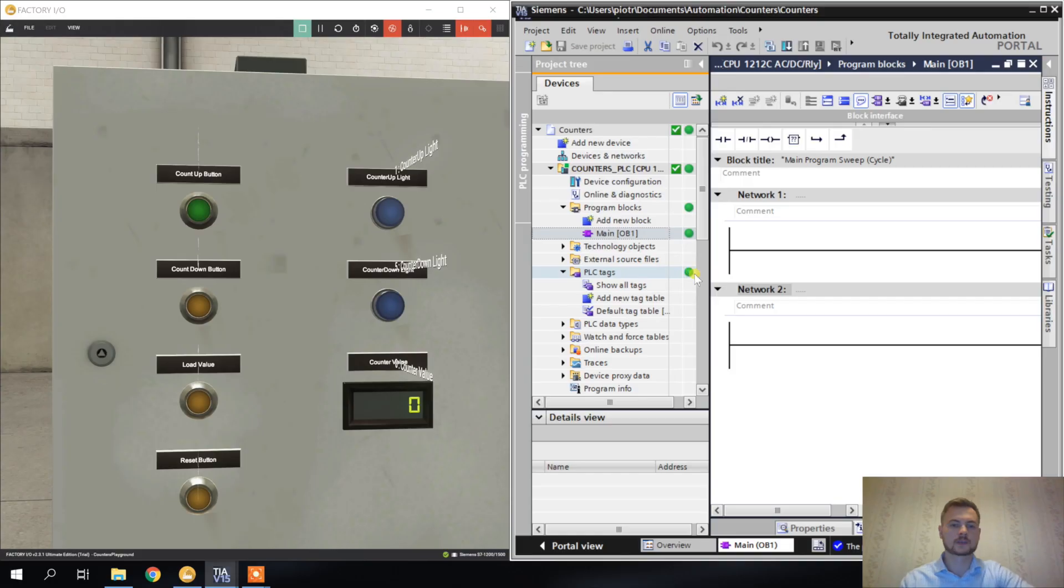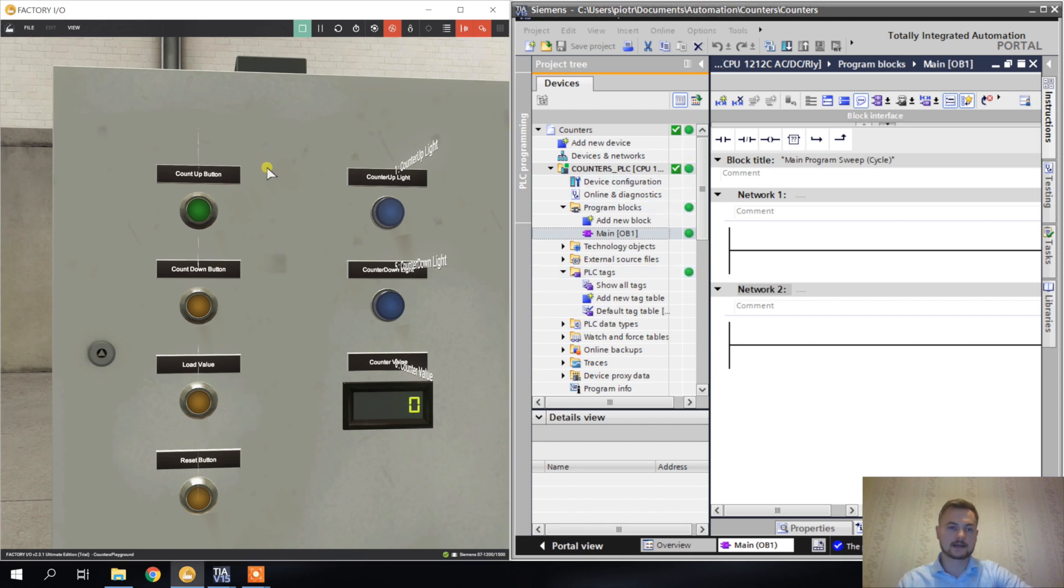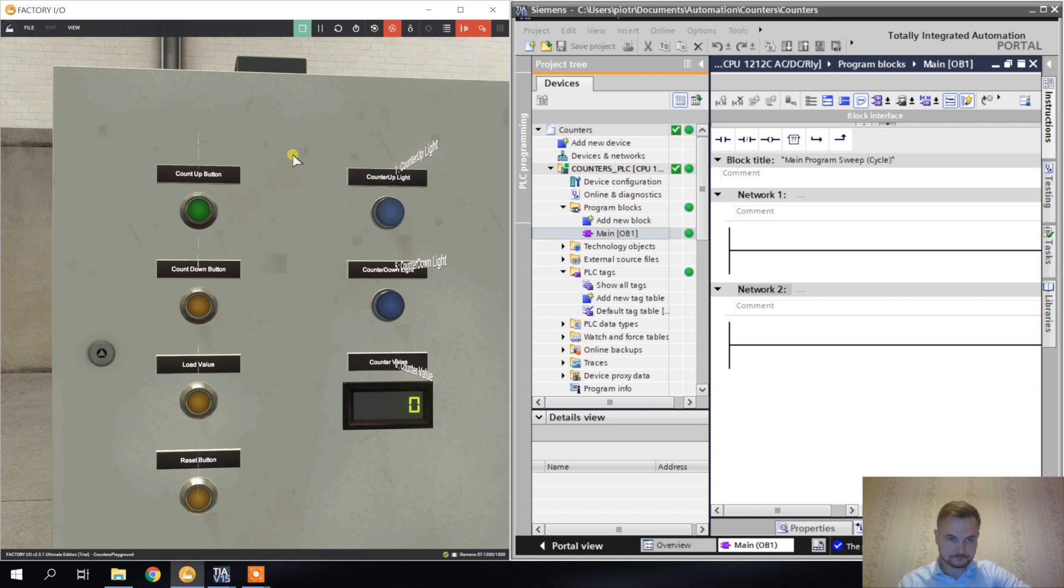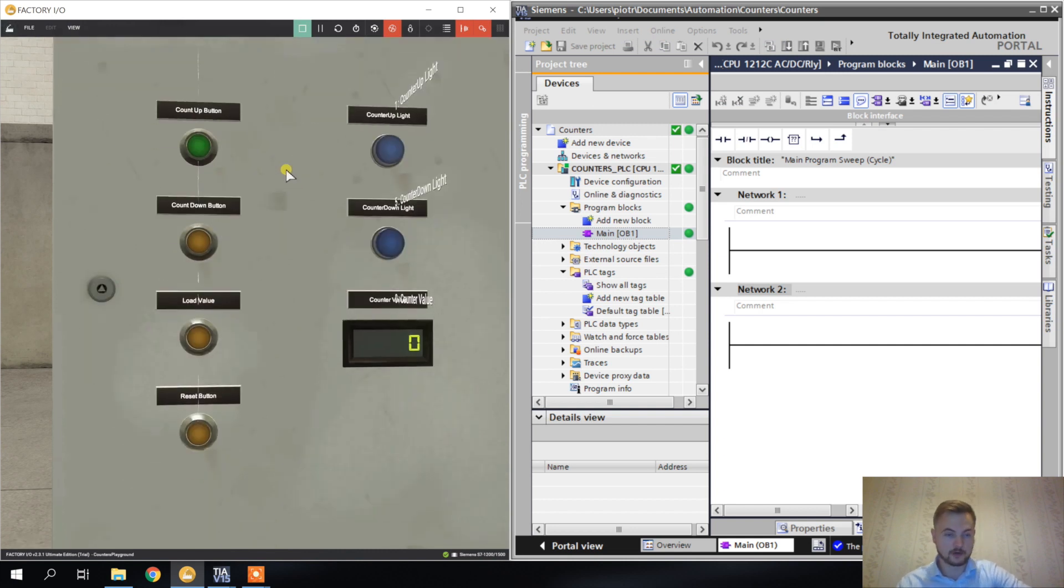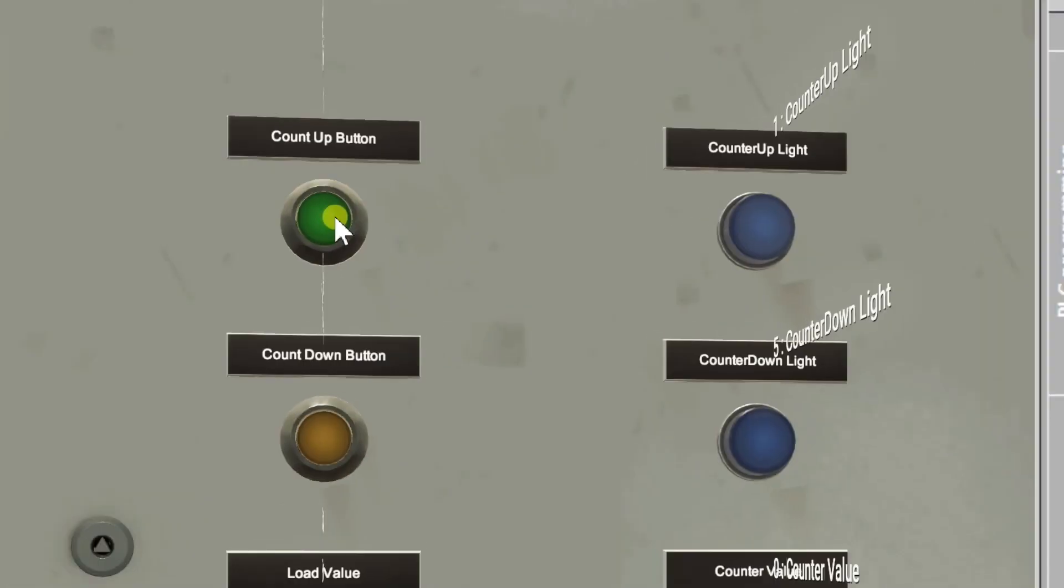So now the last set of instructions before we get to some real programming: the counters. What can counters do? They count. I've created a new project for counters and also this new scene.